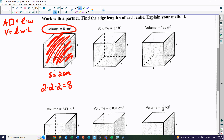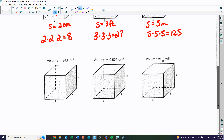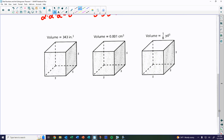For 27 cubic feet, the side is 3 feet, because 3 times 3 times 3 gives you 27. For 125, it's 5 meters, because 5 times 5 times 5 is 125. And for 343, the answer is 7 inches.